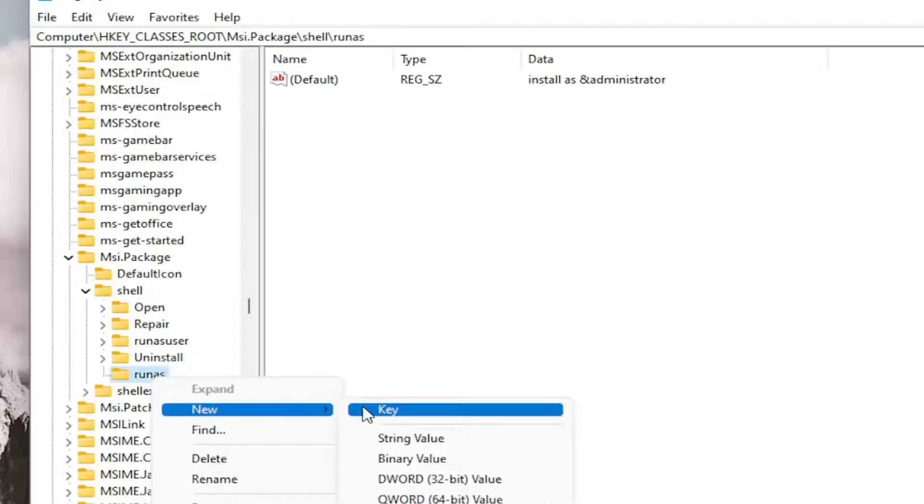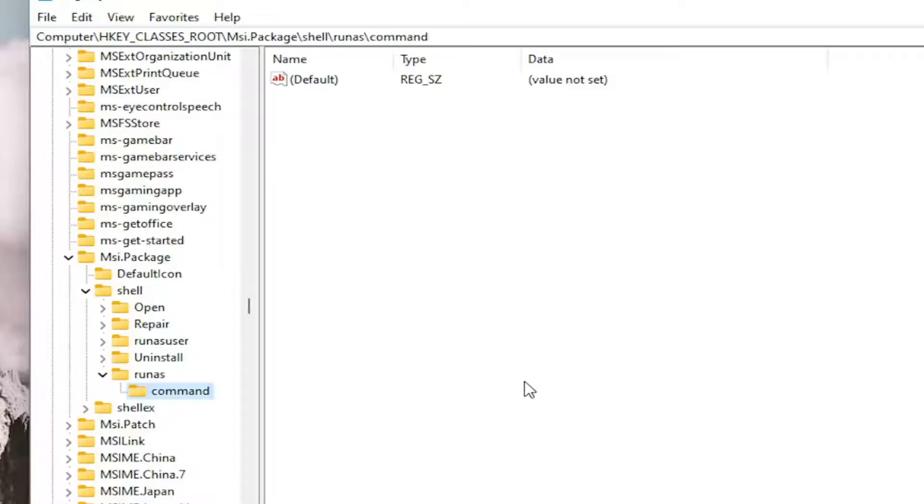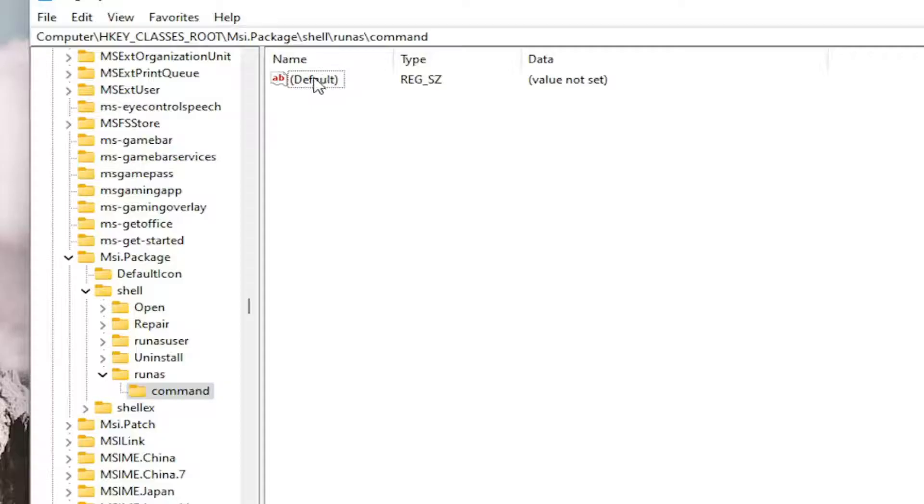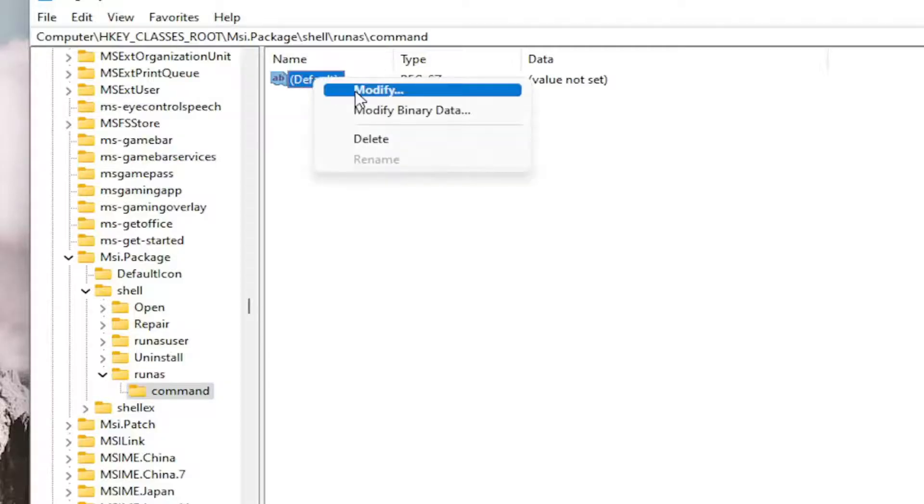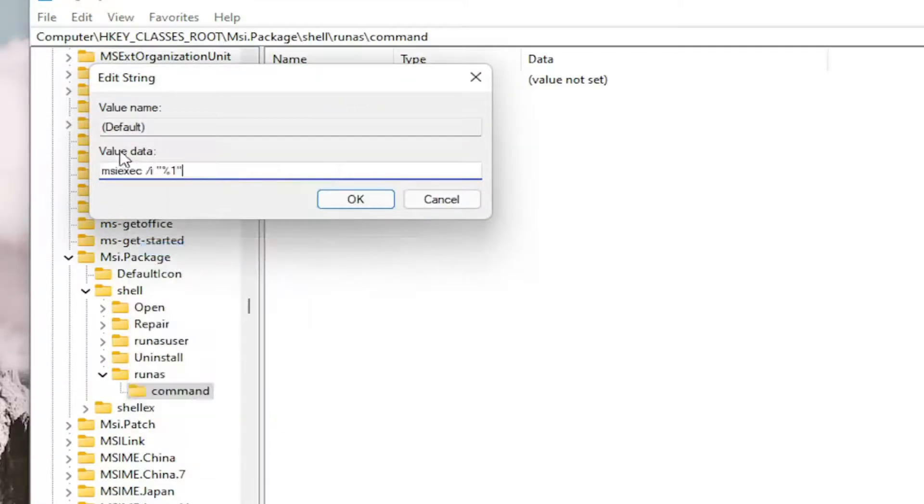Name this key Command (C-O-M-M-A-N-D). Hit Enter. Now on the right side, right-click on the default value and select Modify. I'm going to have the value data in the description of the video.